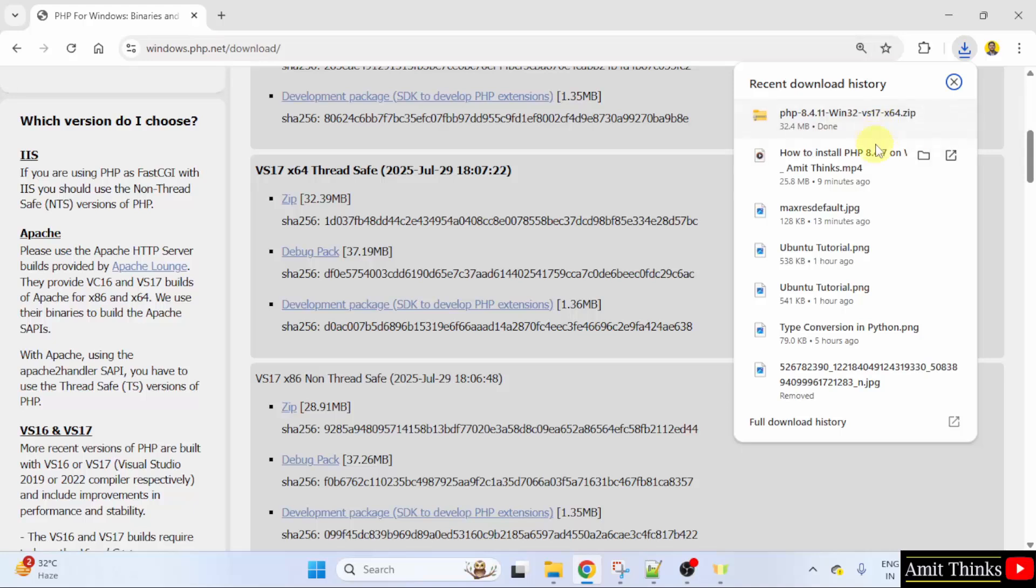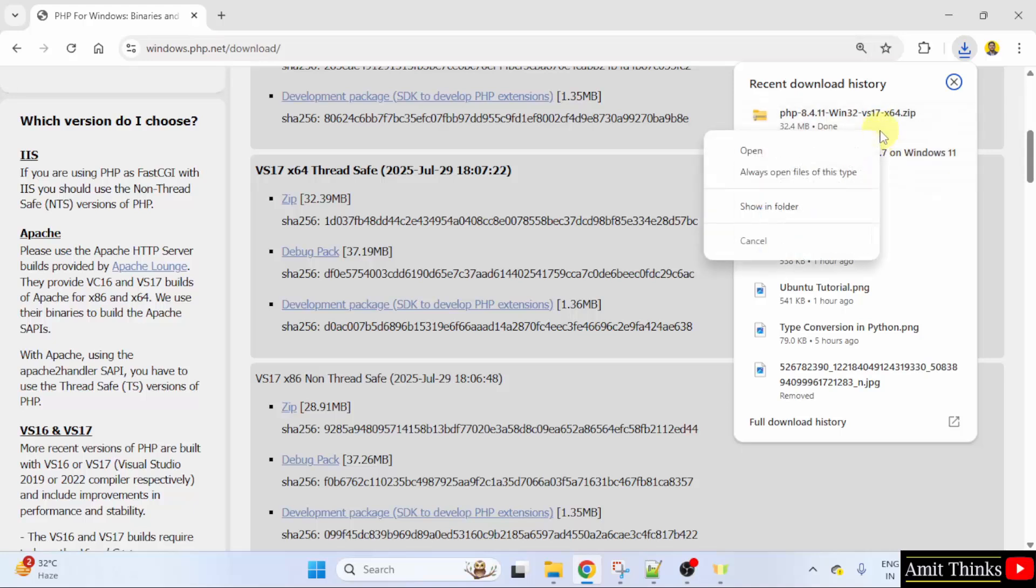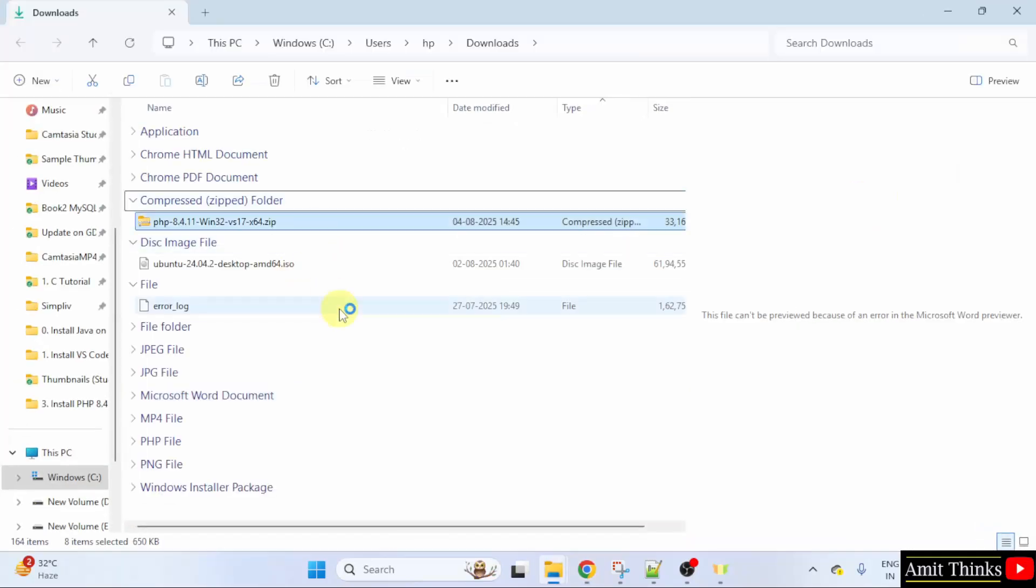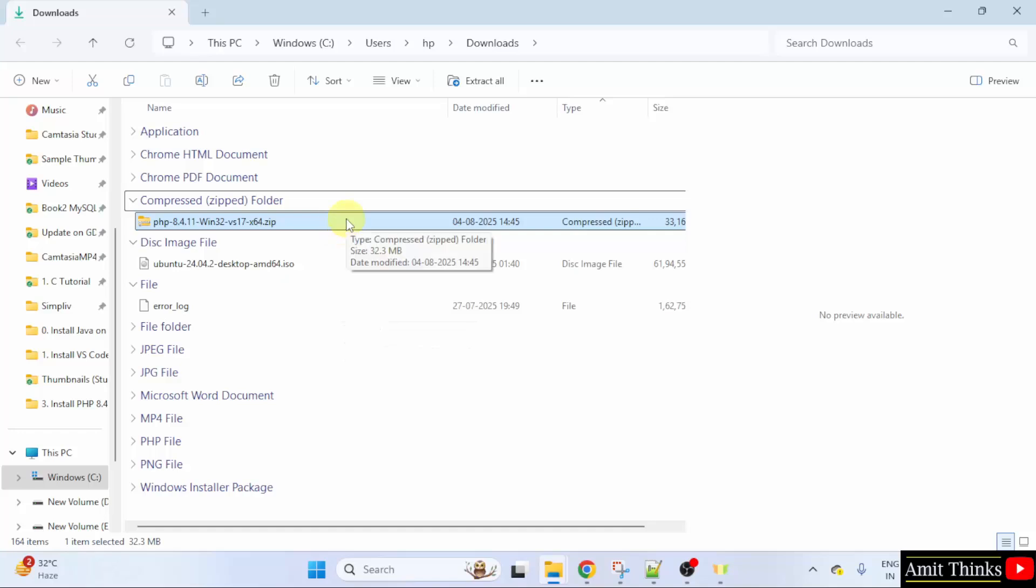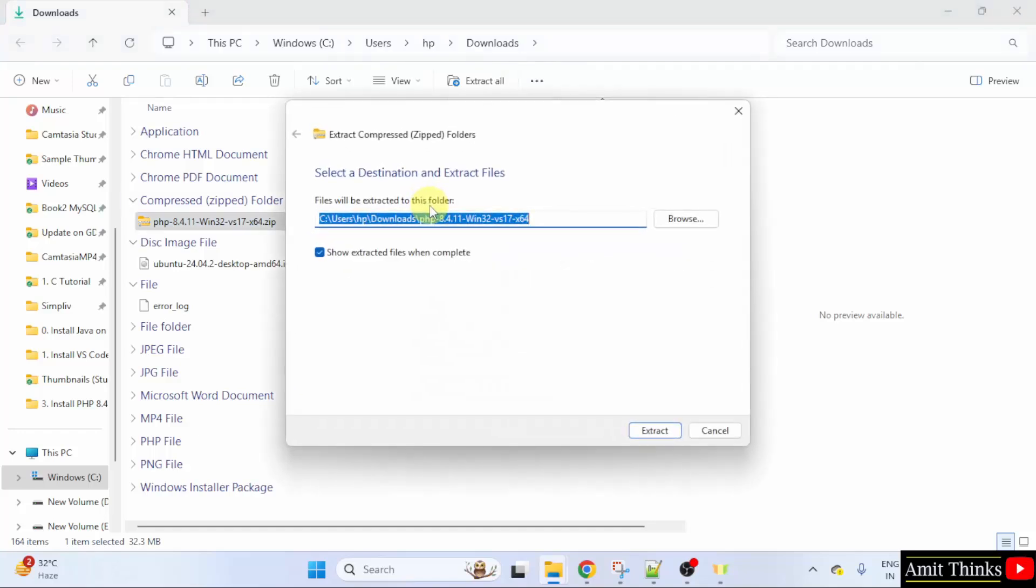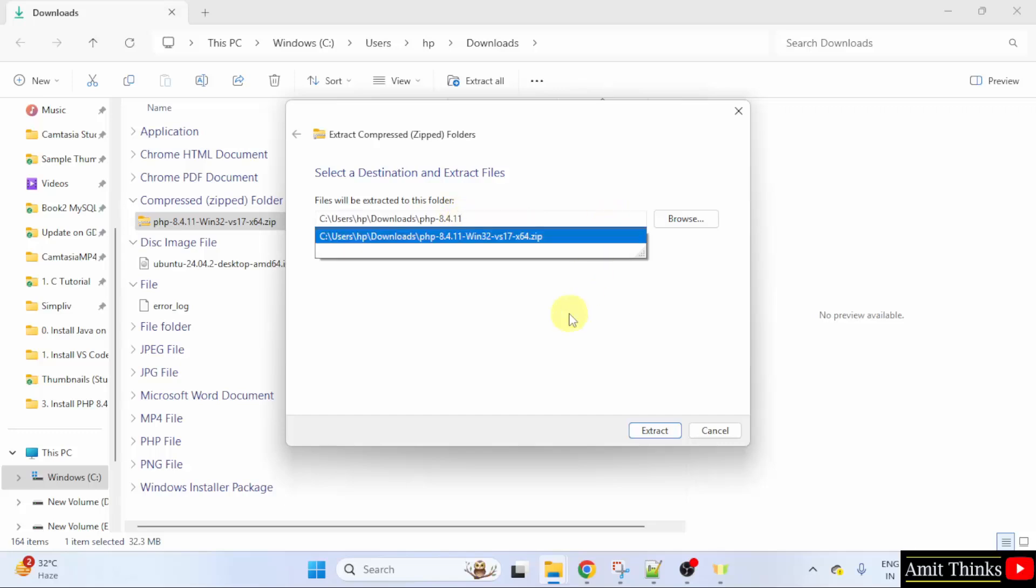We downloaded the zip file for the current PHP version. Right click here, you can rename it. I will just set it to PHP 8.4.11. Click Extract.